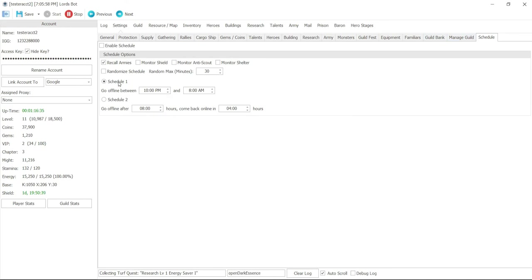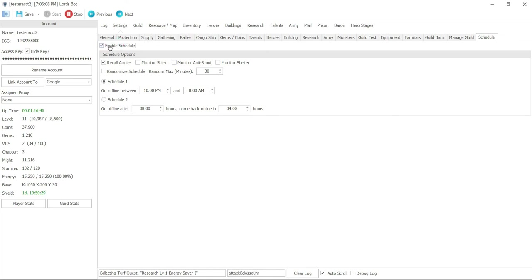But if I do put it on enable schedule, you can actually make it go between schedule one where it goes off between whatever time. This particular one, which is out of box the standard setting, is 10 p.m. to 8 a.m. is going to go off, but the bot is still controlling it to make sure it comes back on at 8 a.m.